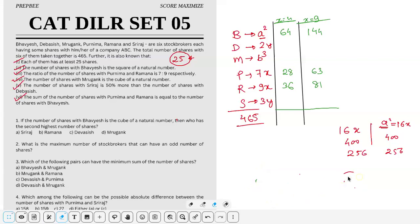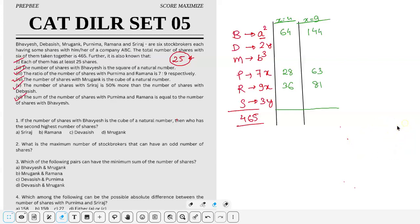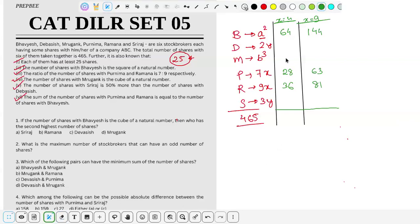Now we are left with three variables: D, M, and S — whose values are 2y, b³, and 3y respectively, summing to 5y + b³. Subtracting the known values from 465 for each case gives the remaining sum.